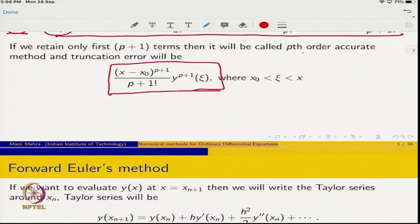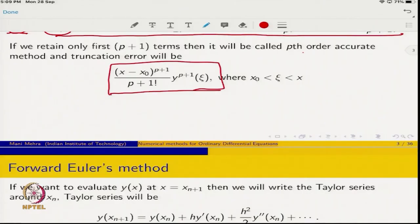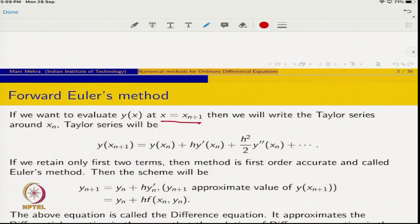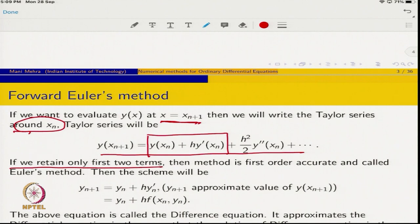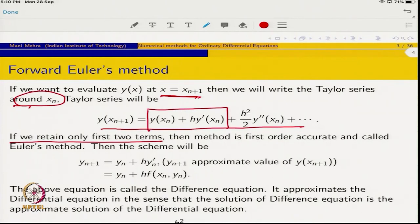Let me start with the forward Euler method, which is a special case of the Taylor series method. In the forward Euler method, if we want to evaluate y(x) at x = x_{n+1}, we write the Taylor series around point x_n. We retain only the first two terms of this Taylor series. If we retain only the first two terms, the method is called first-order accurate — this is called the Euler method.